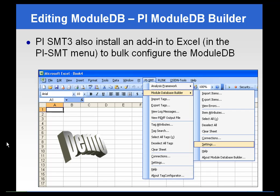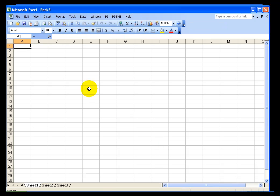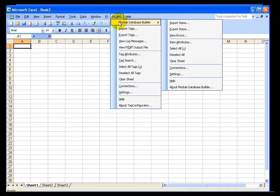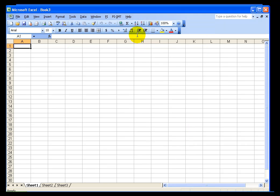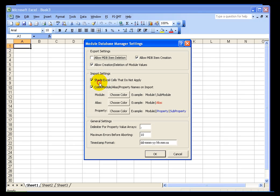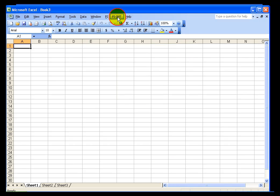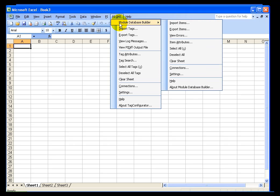Let's take a look at the PI Module Database Builder, which works almost exactly like the PI Tag Configurator. I'll open Excel, and under the PI SMT menu you'll find Module Database Builder. Before using it, check two things: make sure your connection to the PI Server is set, and go into Settings to select Shade Cells that do not apply and apply a color to different modules so line items are easier to see. By default, both of these come unchecked.